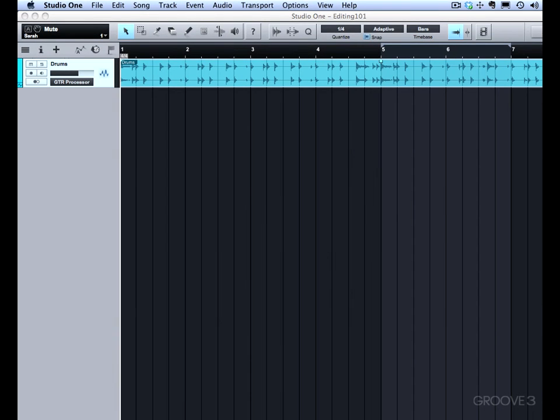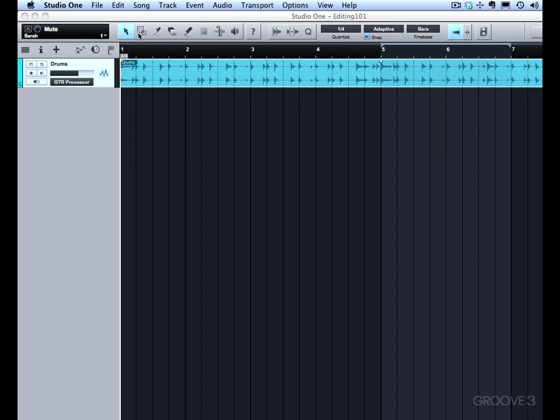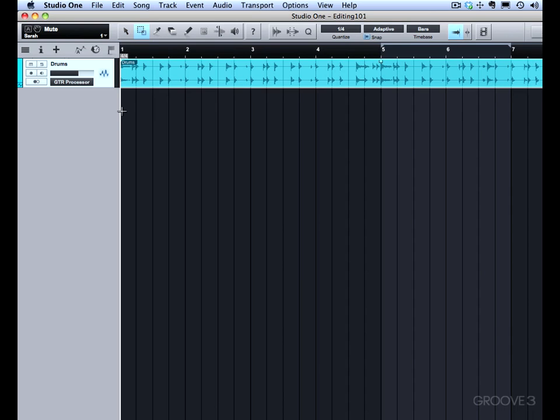In this video, we're going to go over the arrow tool. The arrow tool is the first and most used of all the mouse tools. They're located in this area on the toolbar right here, and you can access these tools using the sequential keyboard shortcut starting with 1 on the main part of your keyboard. So if I hit 1, it selects the arrow tool. If I hit 2, it selects this range tool, and so on down the line.